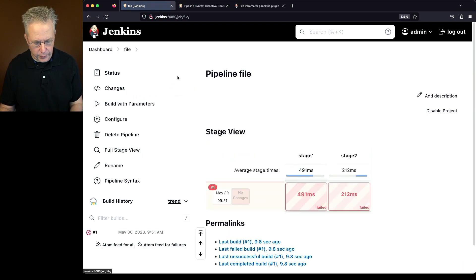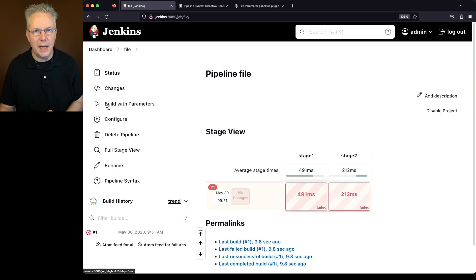However, if we go ahead and refresh the job now, what we can see is we now have build with parameters. Let's click on build with parameters.